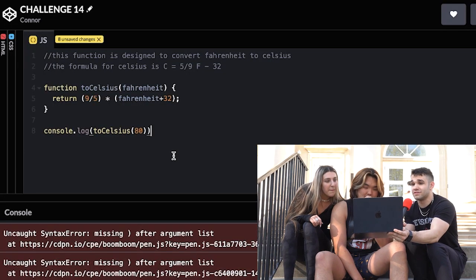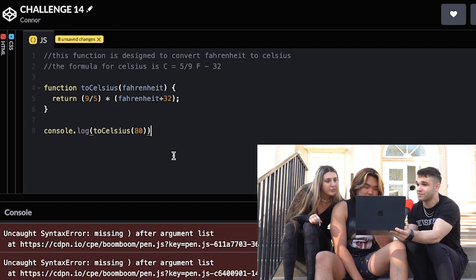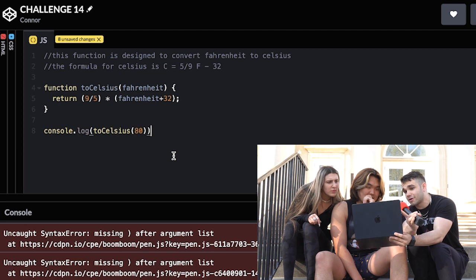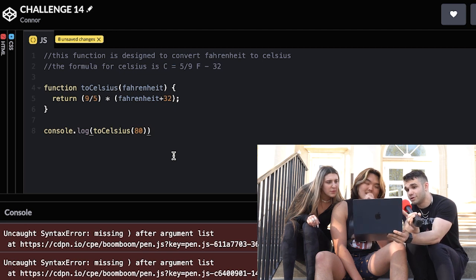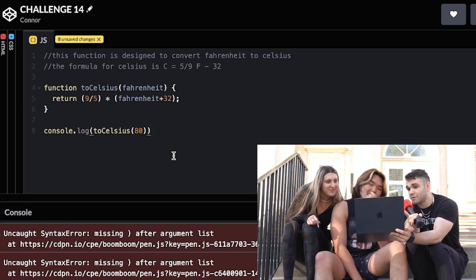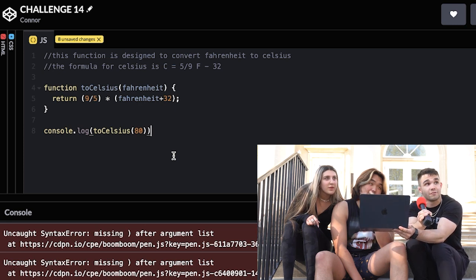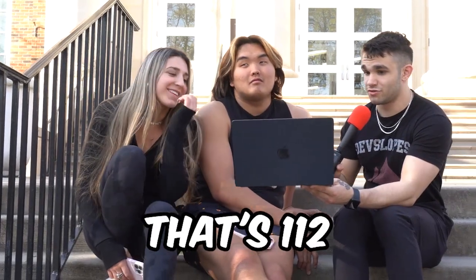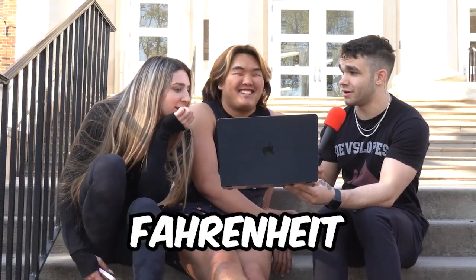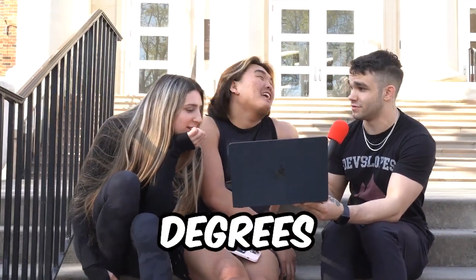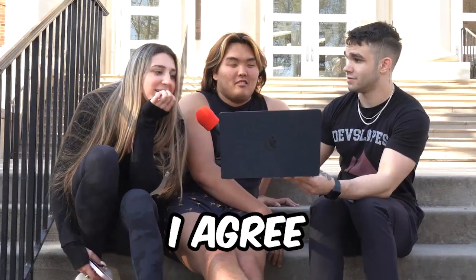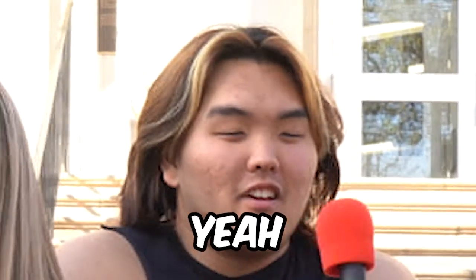The formula for Celsius is: Celsius equals 5 ninths of Fahrenheit minus 32. This right here is our code. If we look at our code, there's something wrong with this because when I put in 80 degrees Fahrenheit, I'm returning 201 degrees Celsius, and we know that that's not right. Definitely not right. That's 112 — and I don't think 80 degrees Fahrenheit is 112 degrees Celsius. What do you think? Yeah, I agree. I think it is, actually. You do?